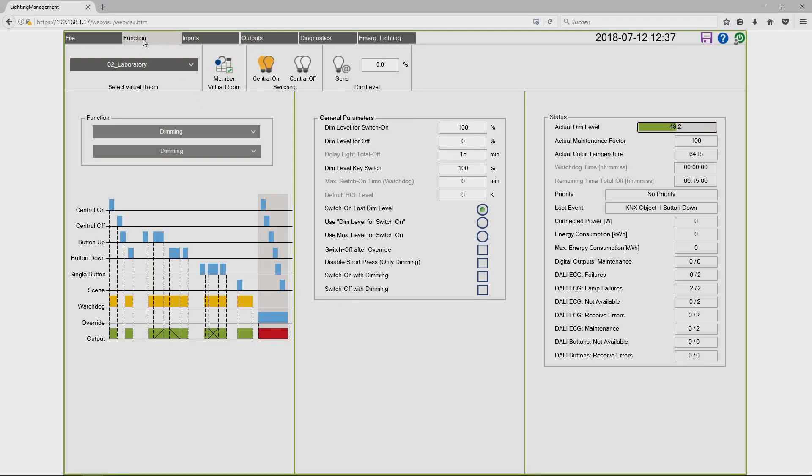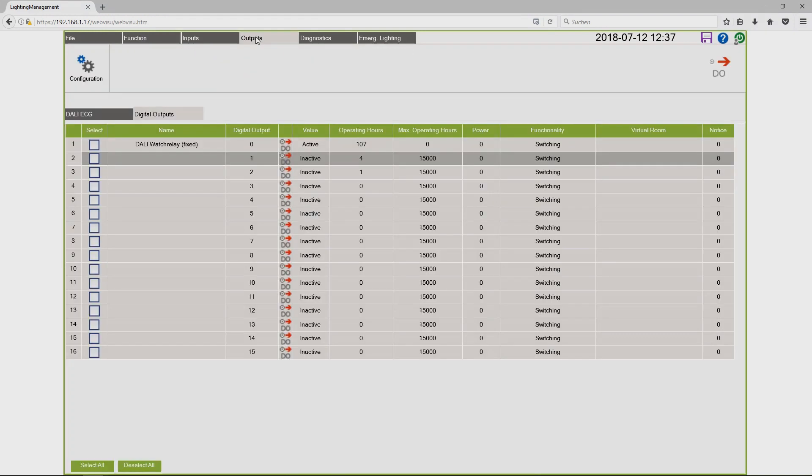I will now go to the outputs and I will use a digital output, the second one, to show you a detected failure.